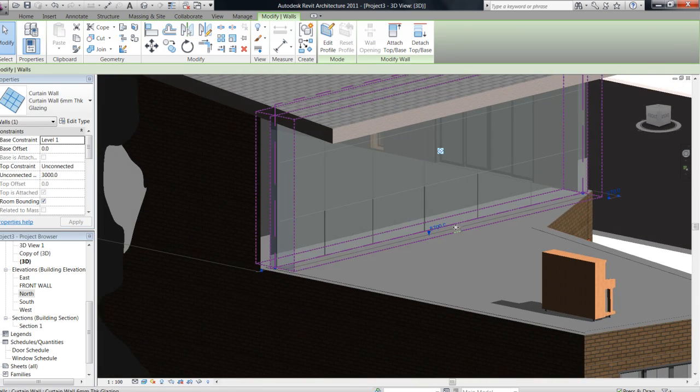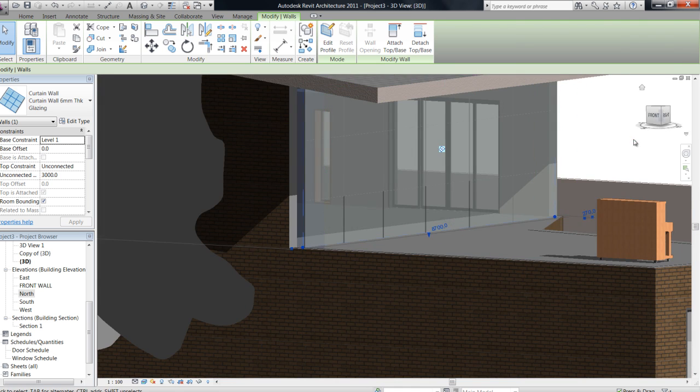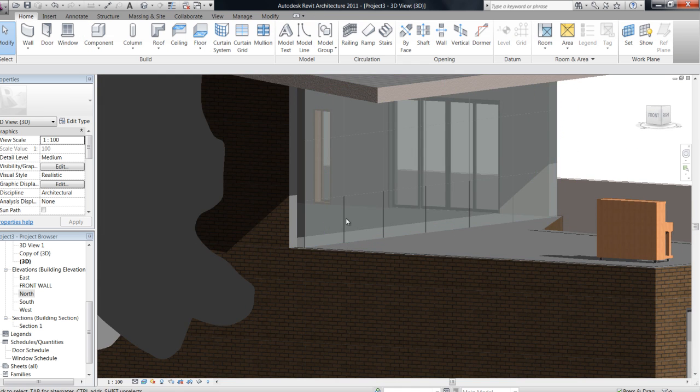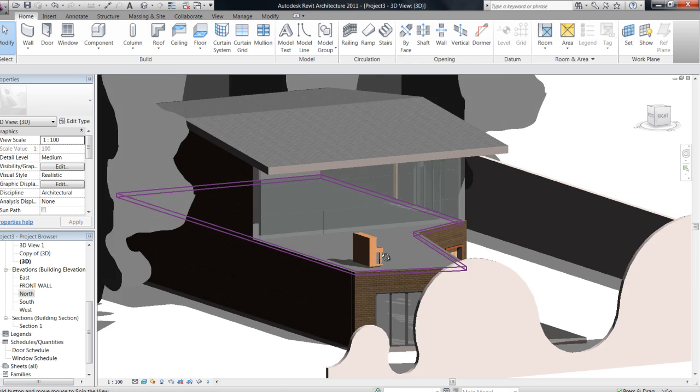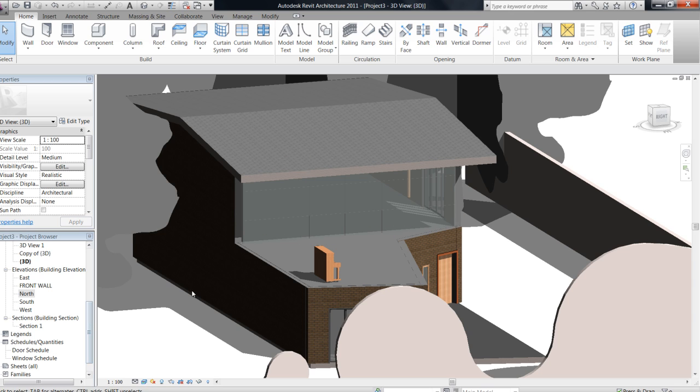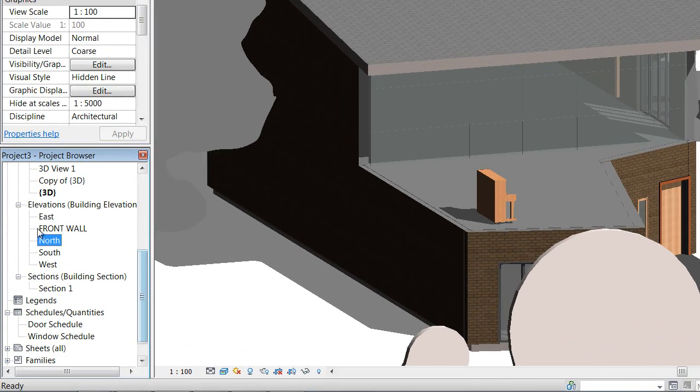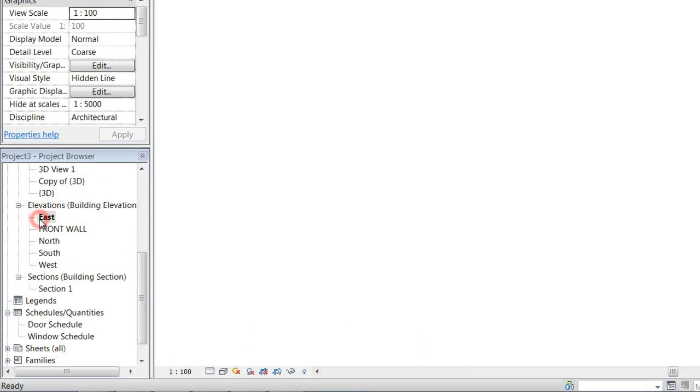So I'm actually going to switch to an elevation view to go in and have a look at those grids a bit closer. So that's the east elevation, so I'm going to go in and have a look at that.